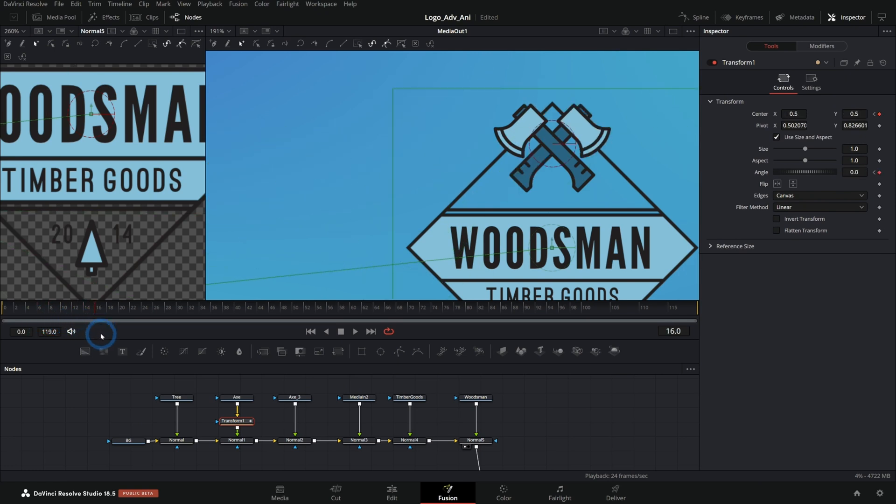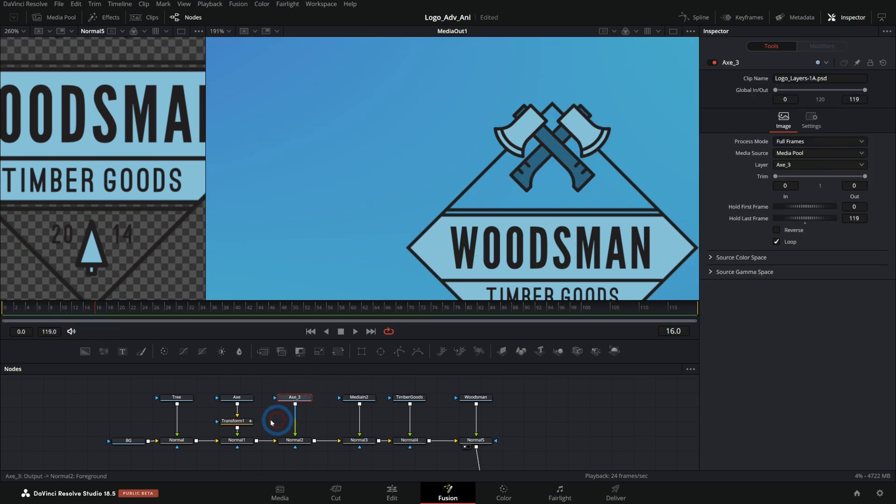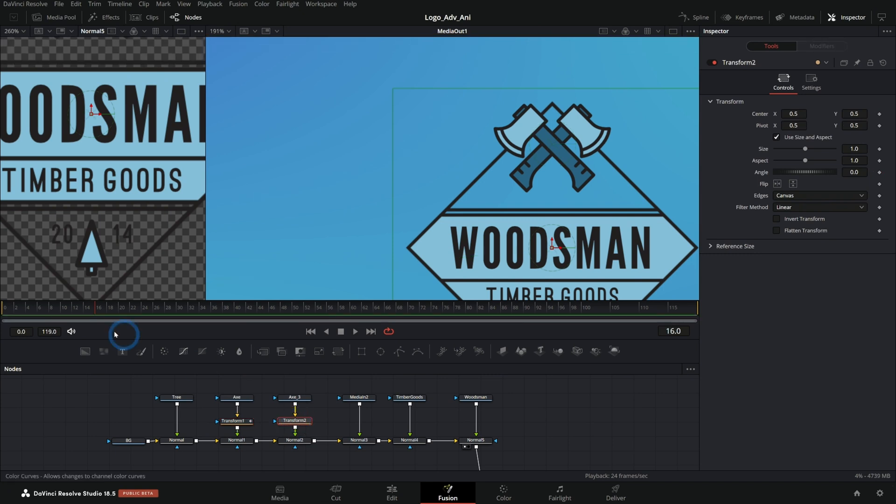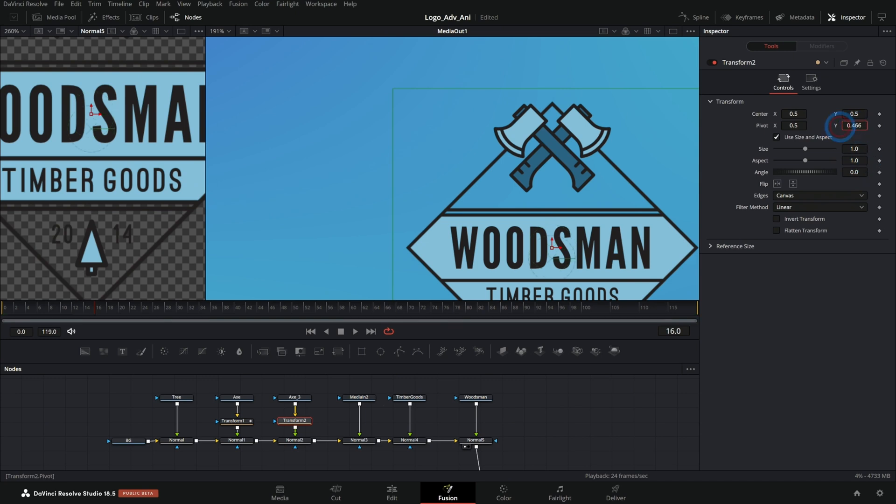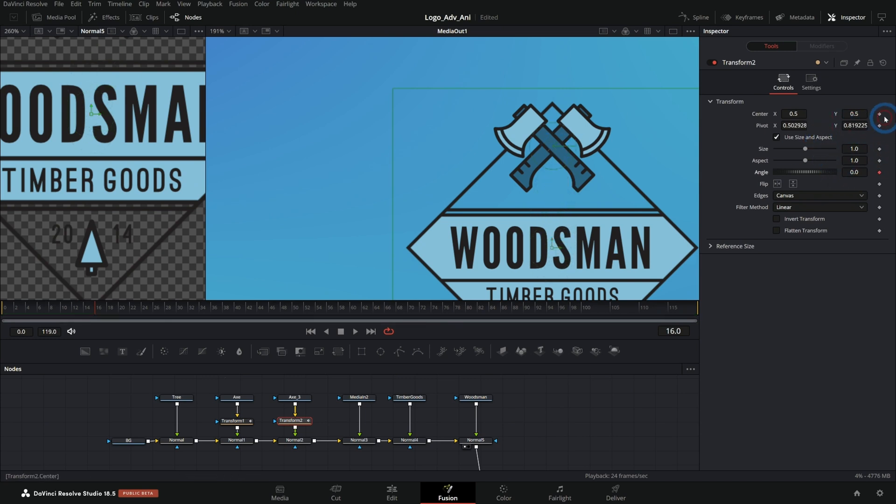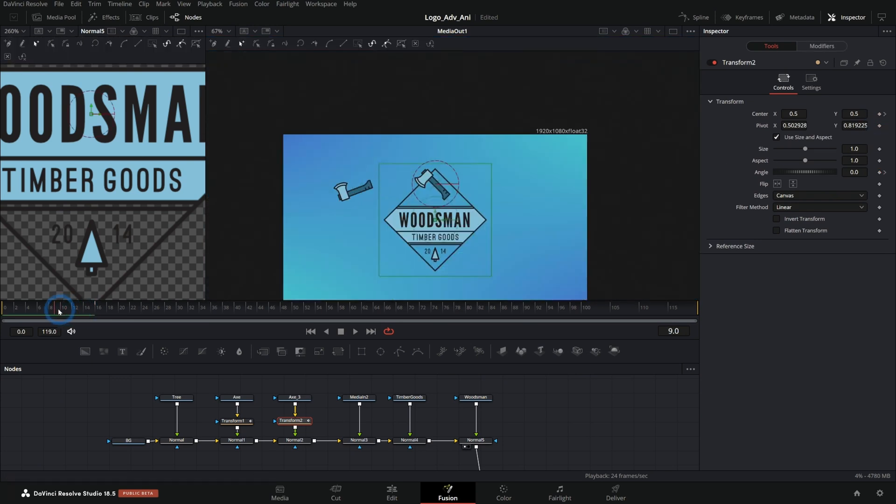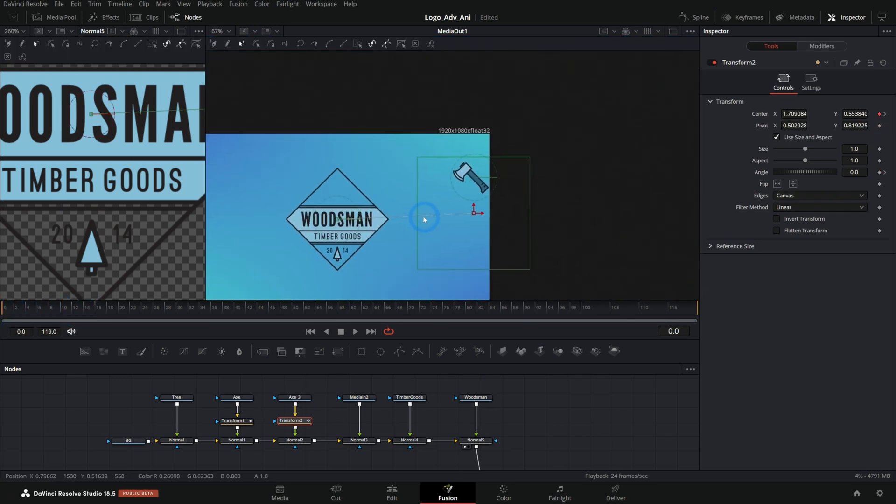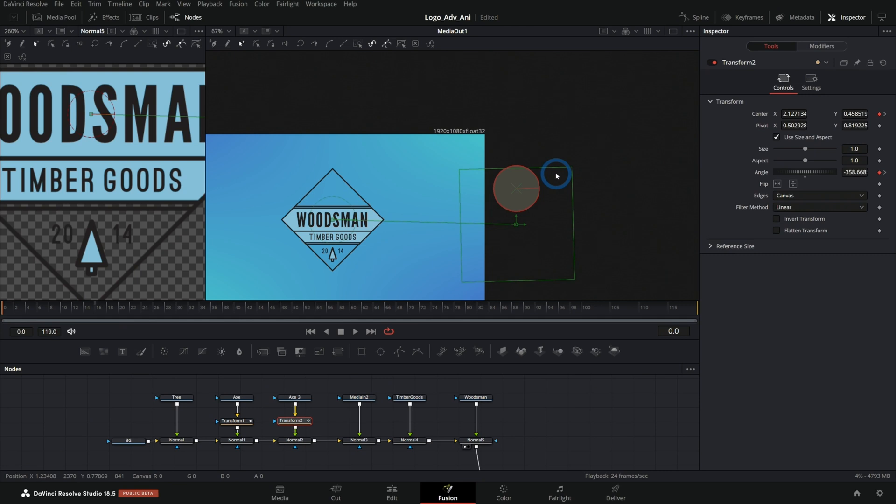So that's mostly what there is, is grabbing each of these layers and making a transform node, moving to the place you want it to end. Let's say 16 frames for this one too. I'll adjust this pivot again, put that right in the middle, keyframe our angle and our center. Then we'll move to our first frame, move this off screen and rotate it a bunch.